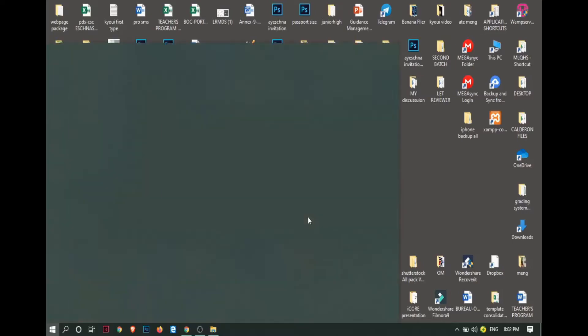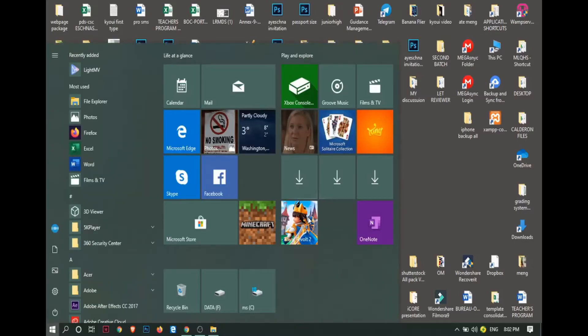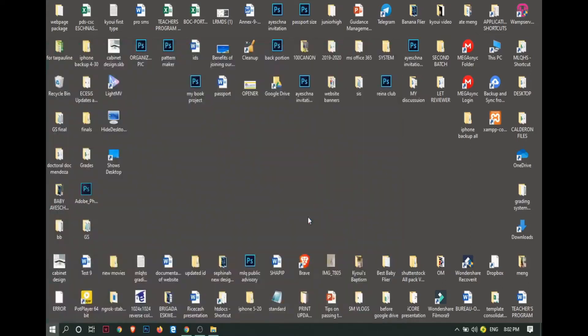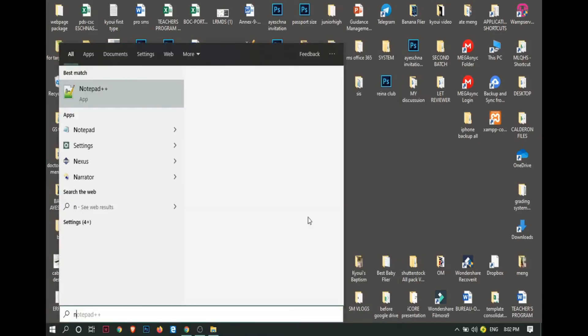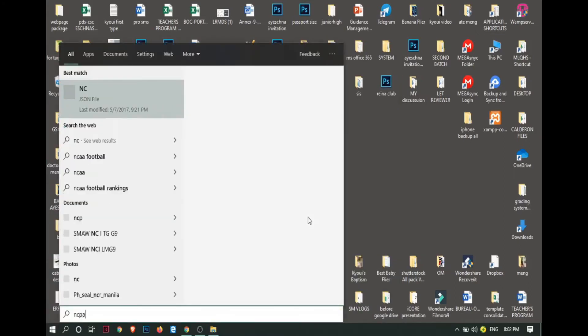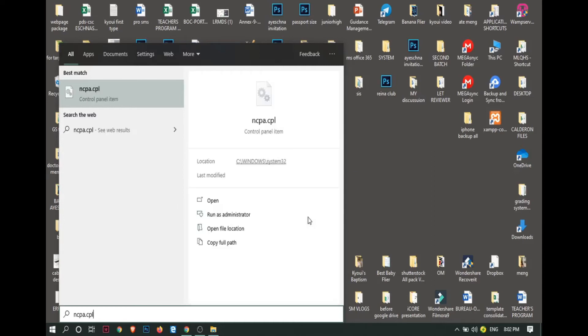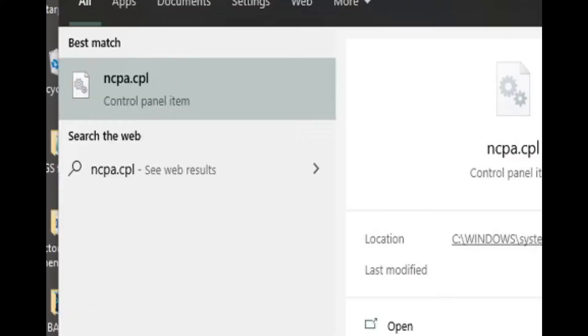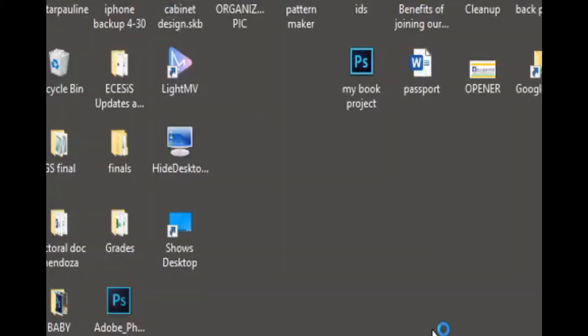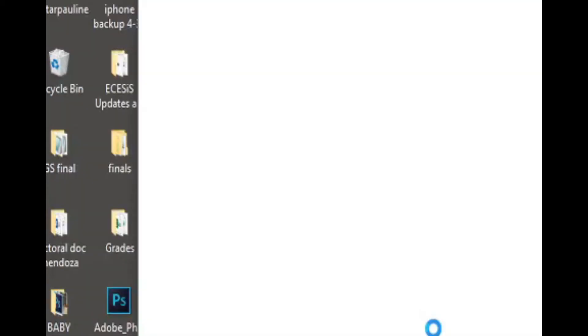The first thing that we need to do is type ncpa.cpl in the start menu. When we click it, click open.